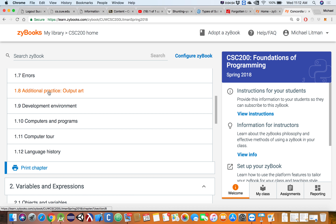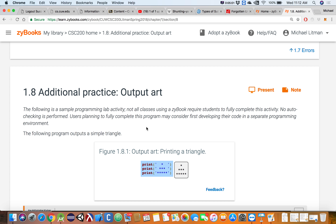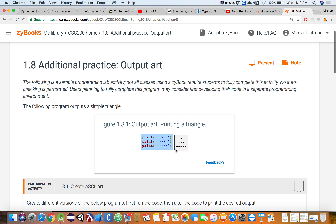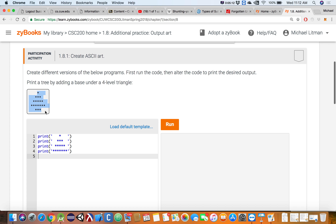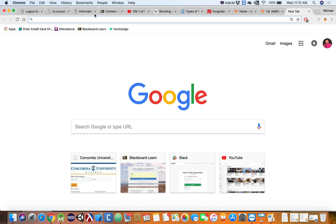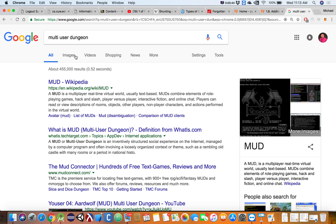The ASCII art stuff is just using your print tool to put pretty pictures out to the screen. This is something the cool kids did back in the early 90s when you didn't have graphical user interfaces. When you played a game it was a text-based multi-user dungeon. You've heard of games like World of Warcraft and EverQuest — the predecessor to all of those was something called a MUD.